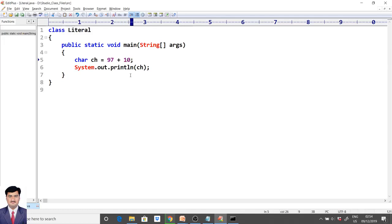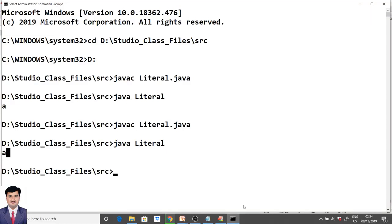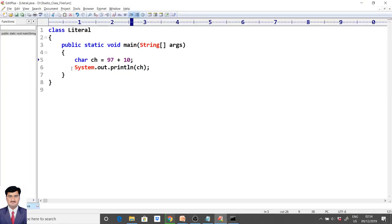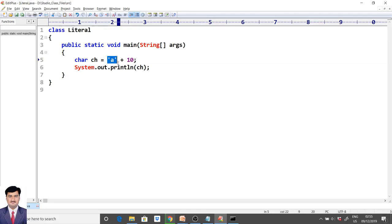With respect to the next program, 97 + 10: the output will be lowercase 'k'. It is a valid statement; the compiler or JVM will not throw any exception. When two integer literals are used in an arithmetic operation, the value will be promoted automatically to the integer data type. Integer literals can be assigned to the character data type, and when accessed it will display lowercase 'k'.